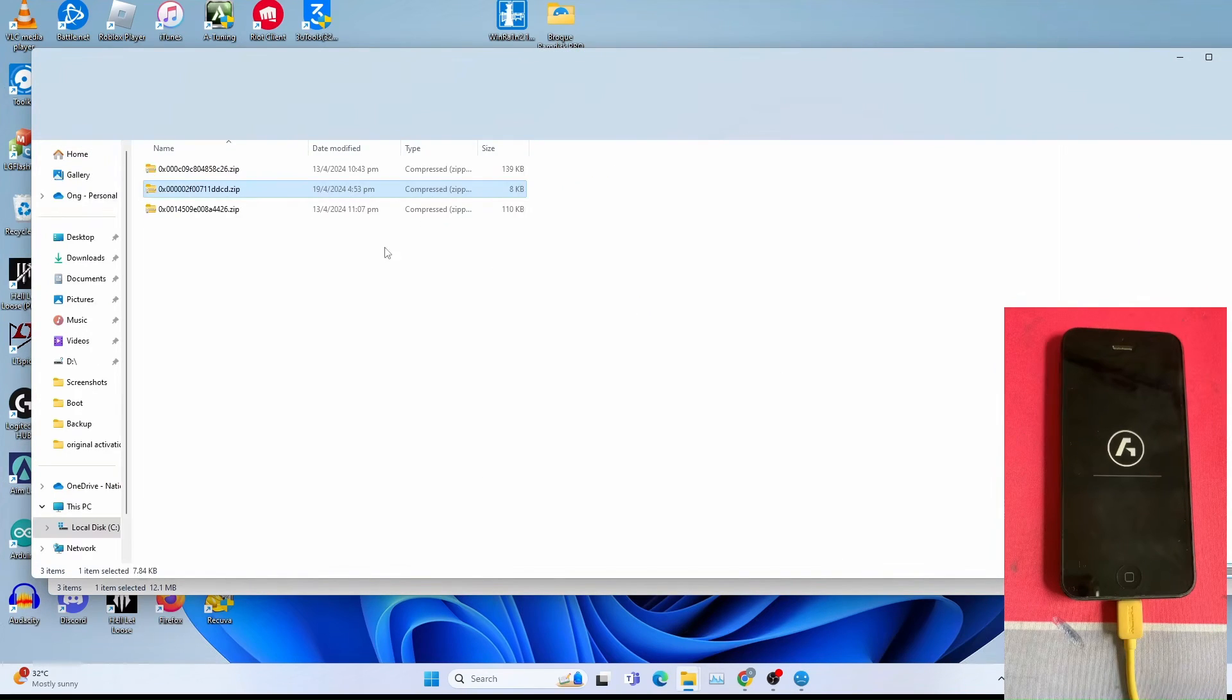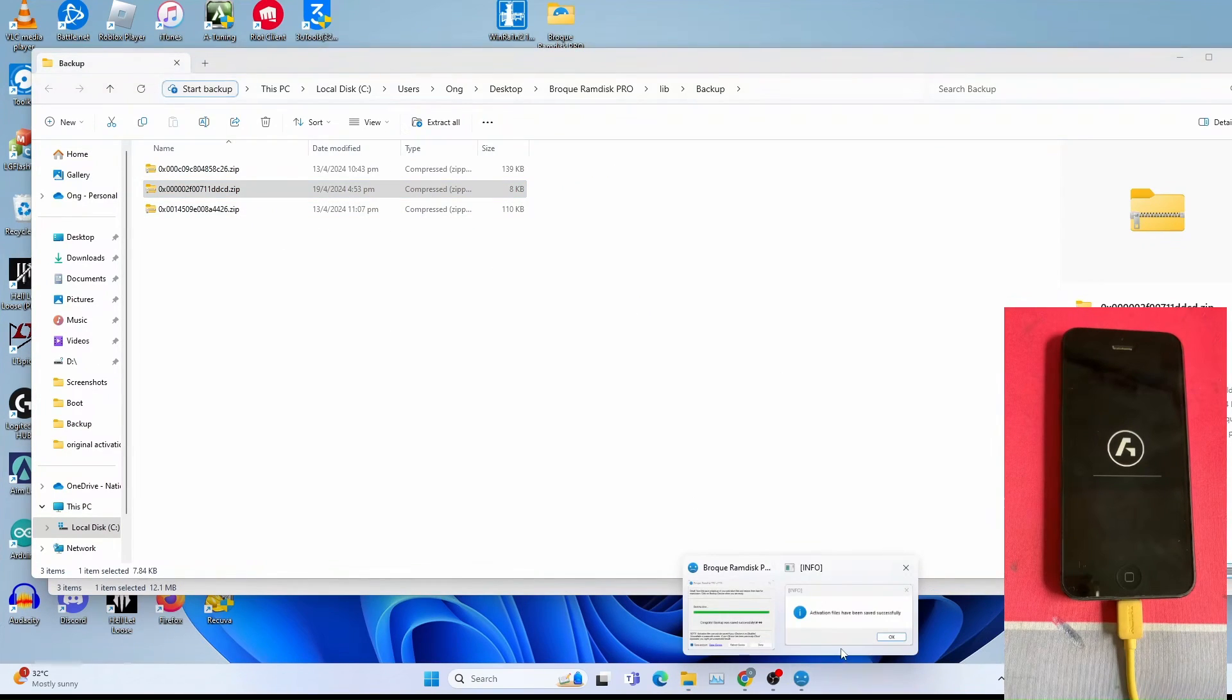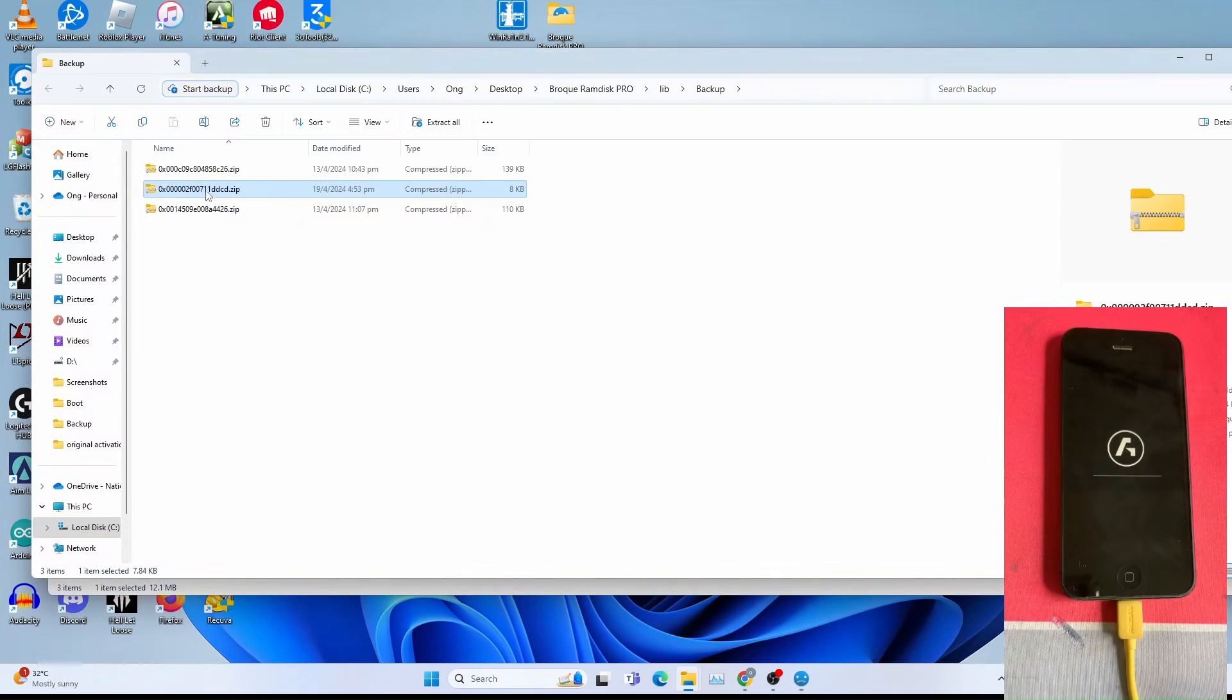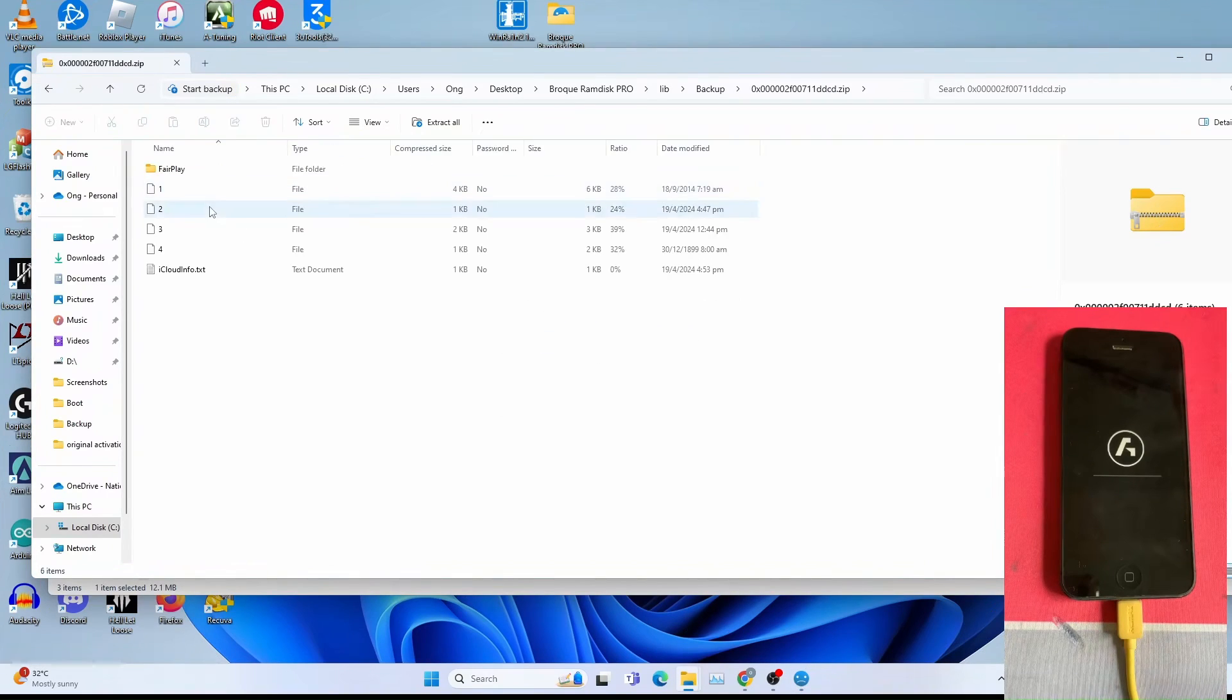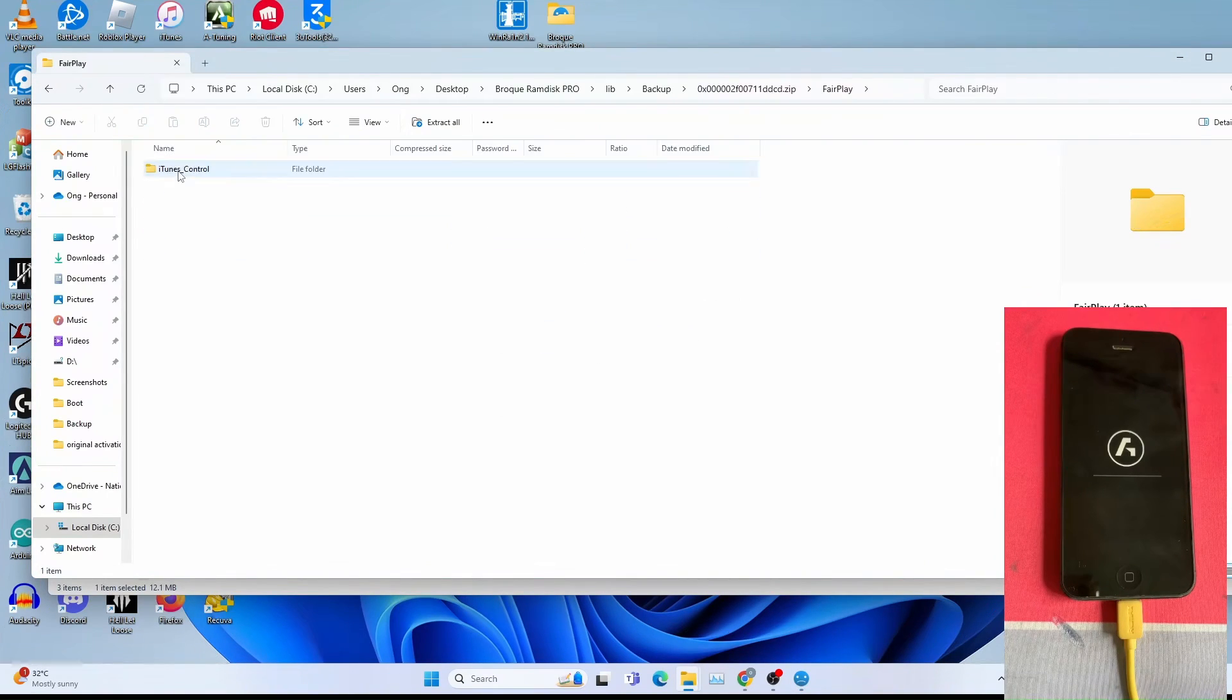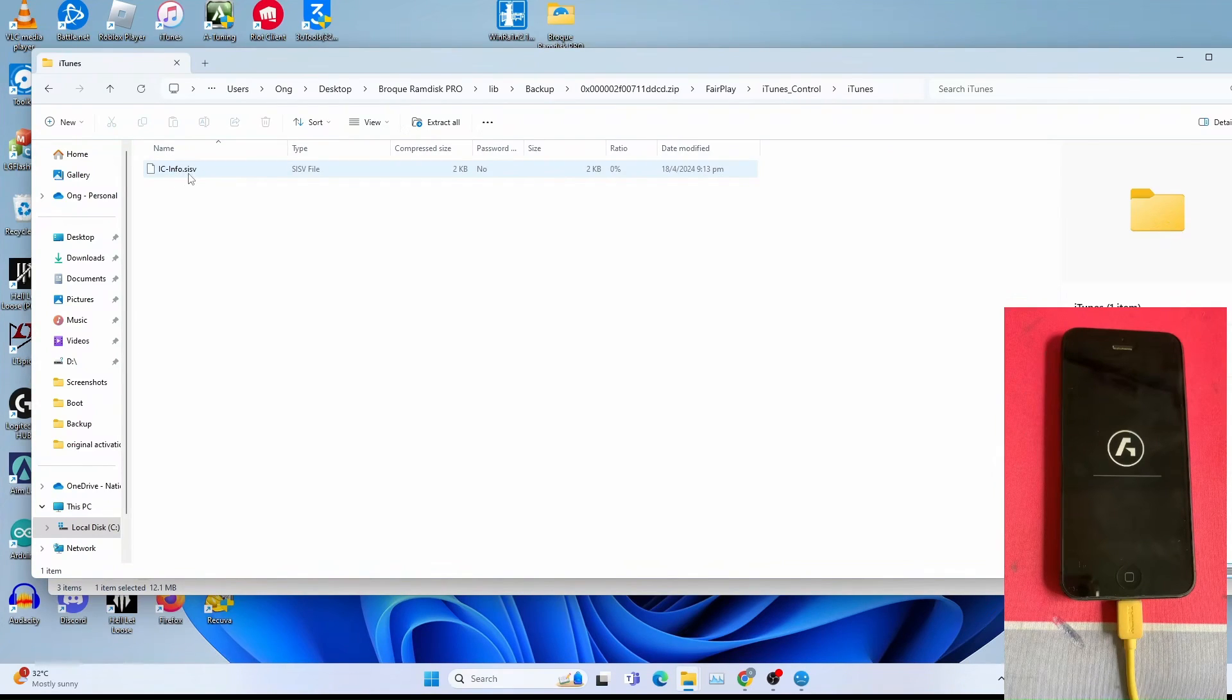Once the backup is done, you get this OK. Open the zip file. Make sure you have one, two, three, four. Fair play, iTunes control, iTunes. Make sure the ic-shinfo.sic file is visible.